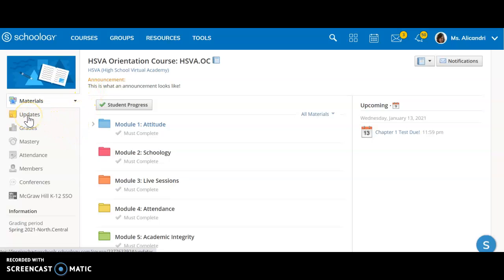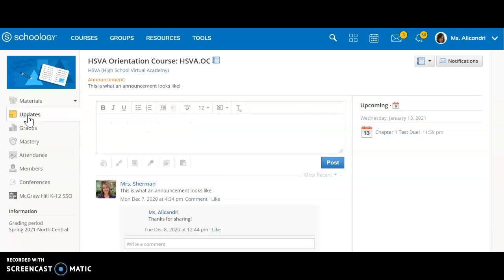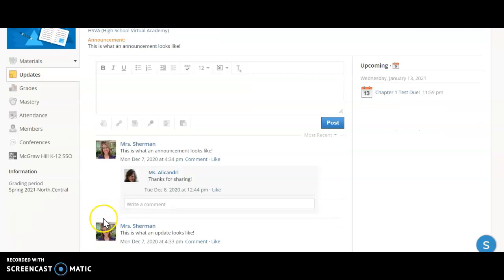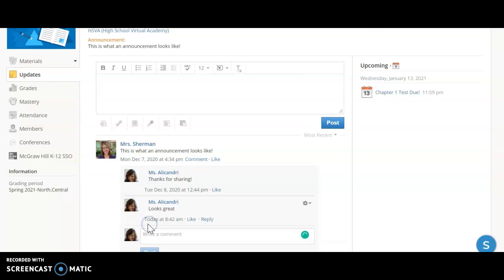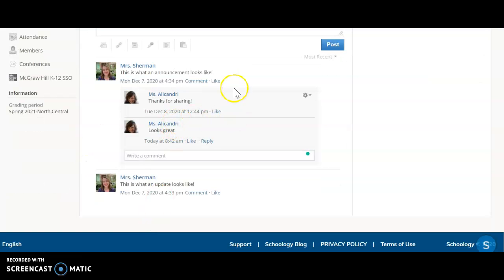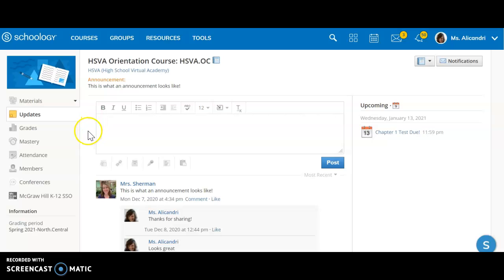Then we also have an updates section. This is where old announcements and updates from teachers appear, and you can write a comment and post that. When you do, that will go to the entire class as well as the teacher. So this is a public space for your teacher to post updates and announcements and for participants in the class to respond.